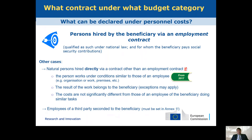What can you claim in personal cost? You can claim employees, but you can also claim natural persons provided that they work under similar conditions to an employee, that the results of work belong to the beneficiary, and that the costs are not significantly different from those of an employee. In 2017, wording was updated to allow eligibility for COCO CO and COCO PRO contracts from Italy and similar contracts in other countries. Other personal costs must be set in Annex 1, such as employees of a third party seconded to the beneficiary.